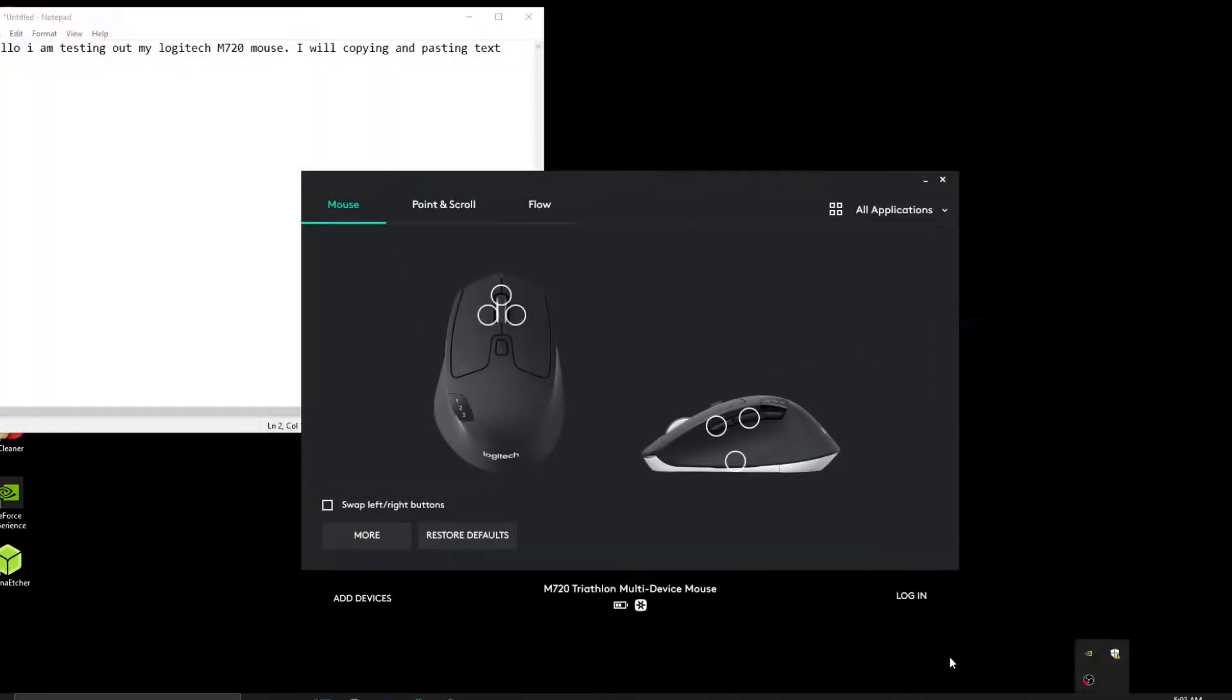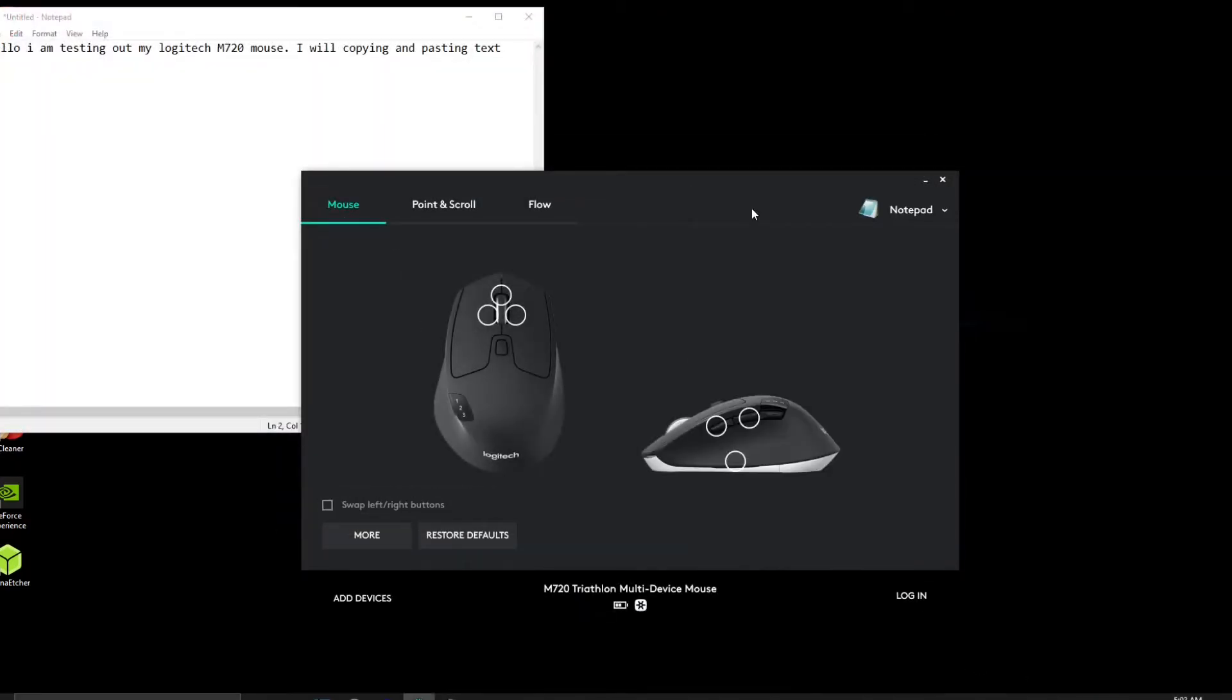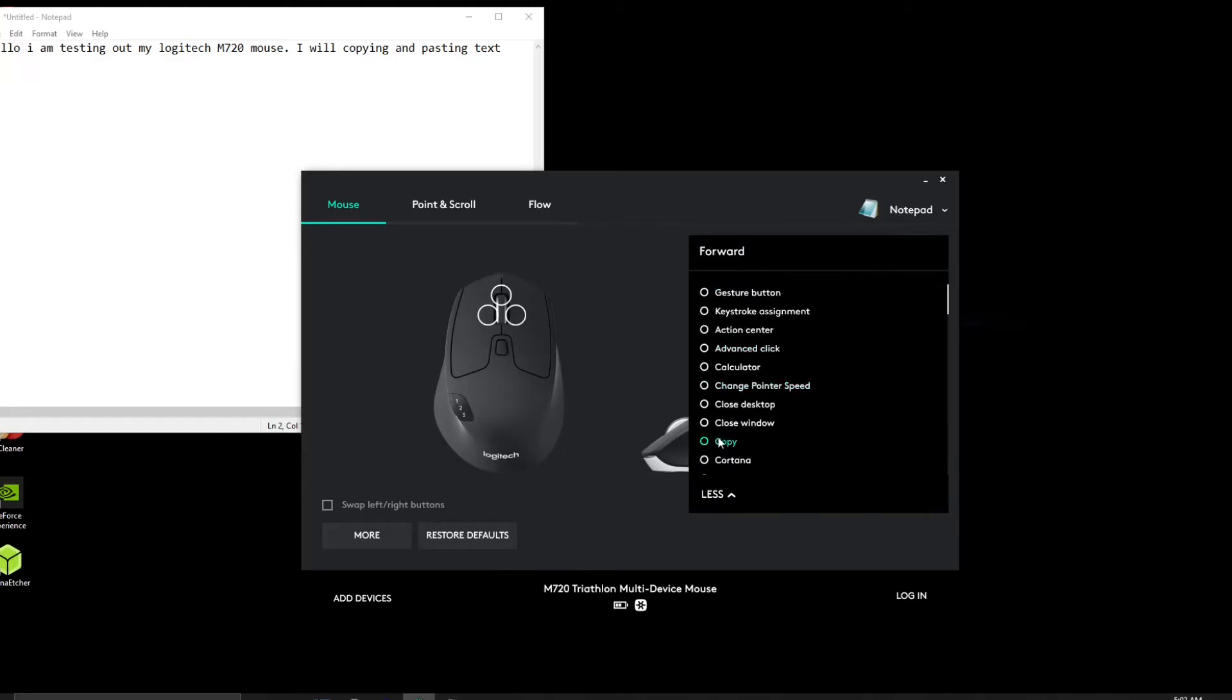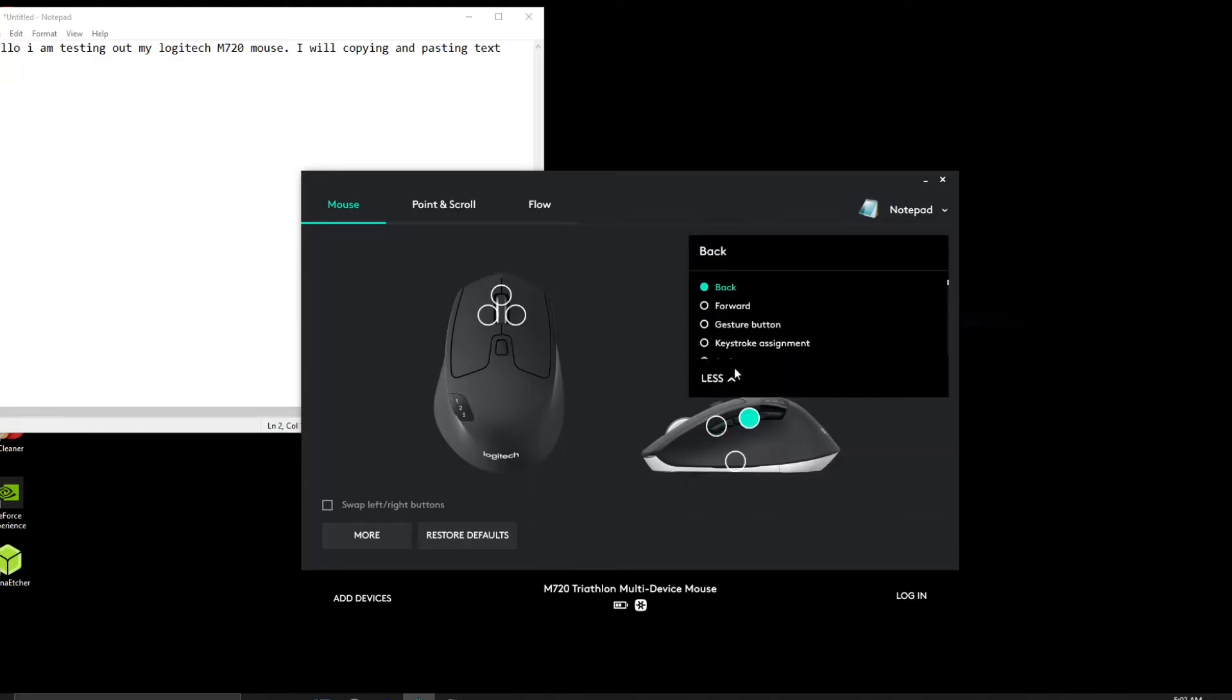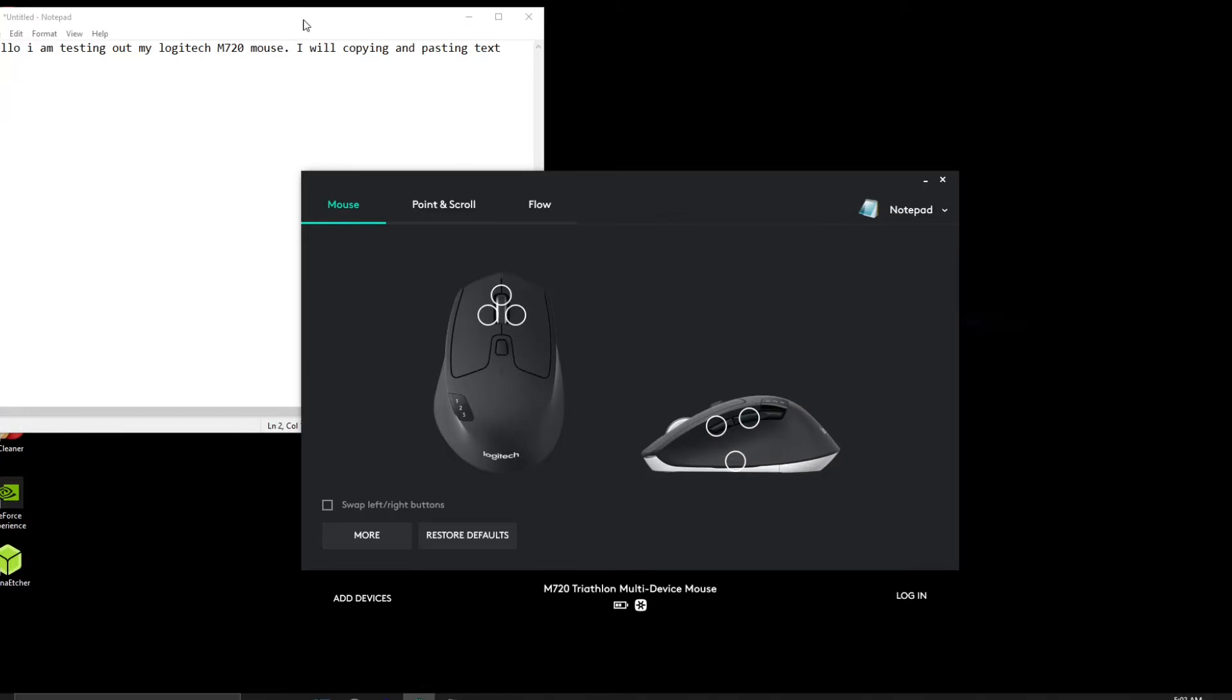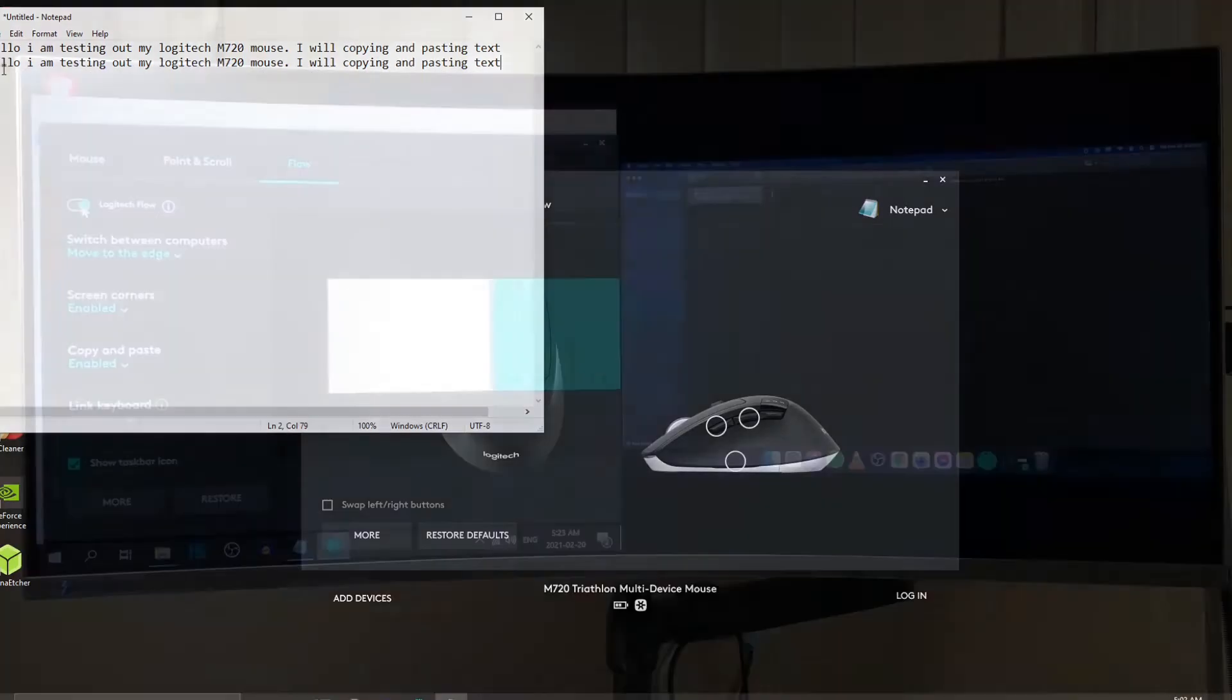The first useful feature is customizing an action to a specific app such as Notepad. I can set the first button as copy and the middle button as paste. These actions will only function in this specific way for this specific app.